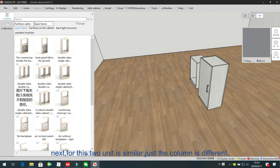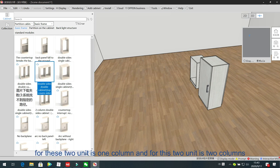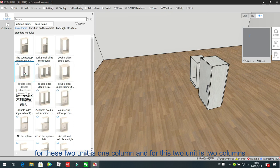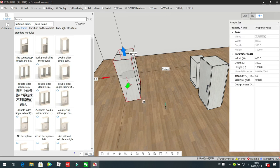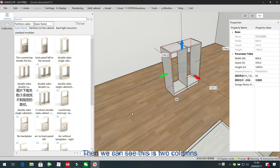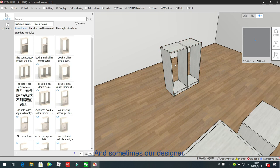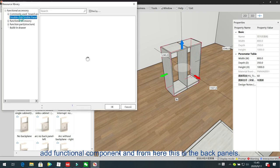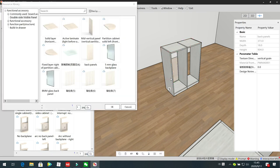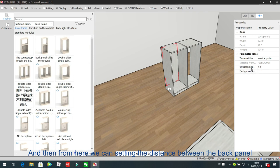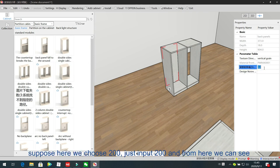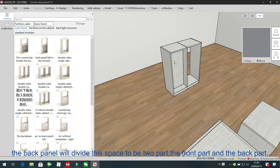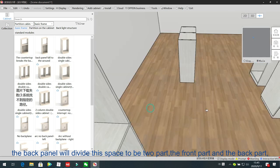For these two units, they are similar — the only difference is the number of columns. This unit has one column and this unit has two columns. We just drag inside, then we can see two columns. Sometimes designers want to divide this space into two parts — the front part and back part. In that case, we can add a back panel component, and from here this is the back panel; just drag inside. We can set the distance from the back panel to the back side of the unit, suppose 200 mm. The back panel will divide the space into two parts — the front part and the back part.